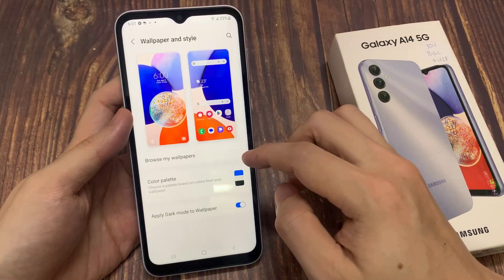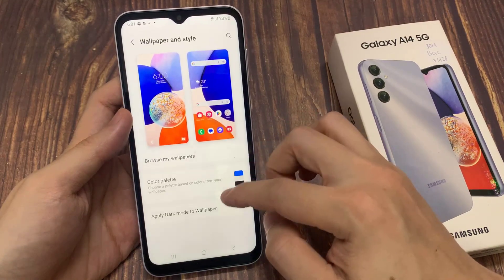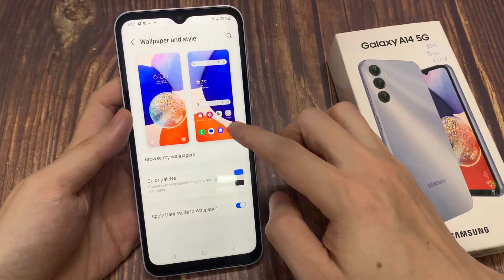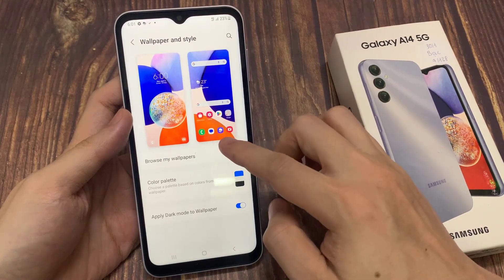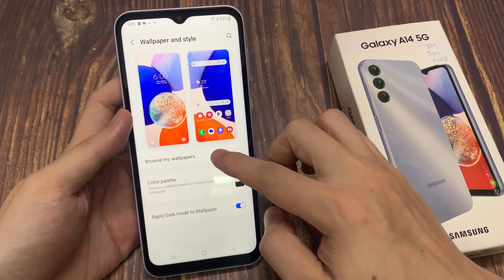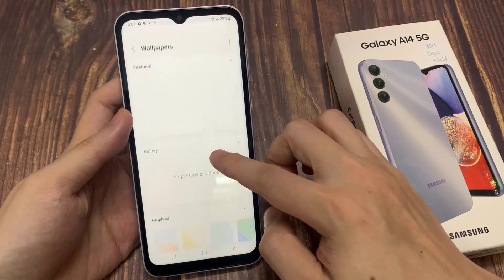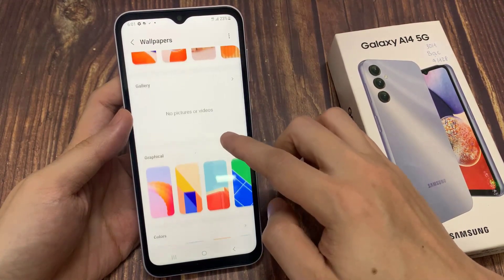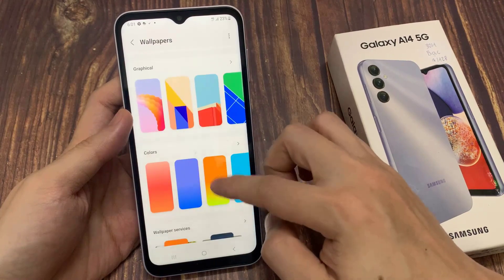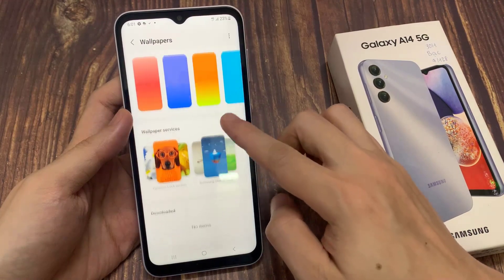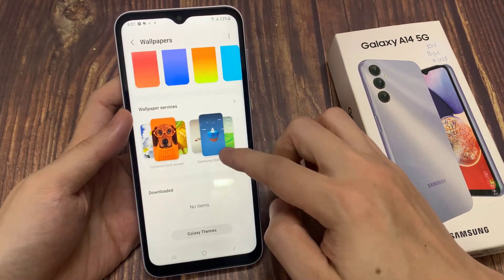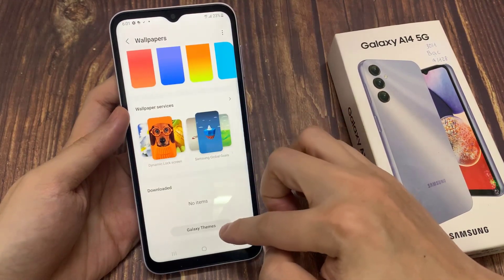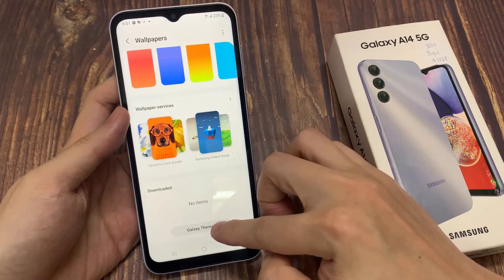Tap on browse my wallpapers. If you want to download more wallpapers, go down to the bottom and tap on Galaxy Themes.